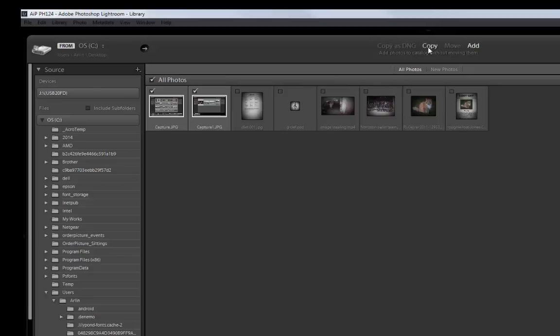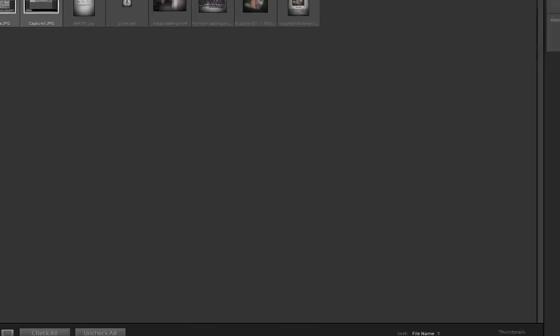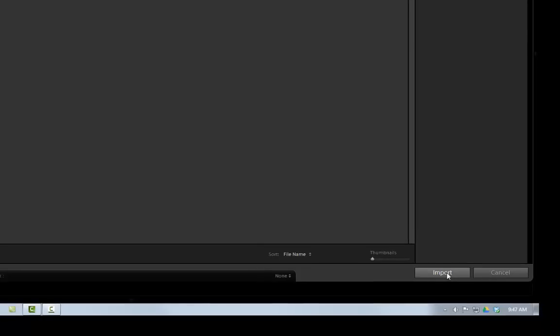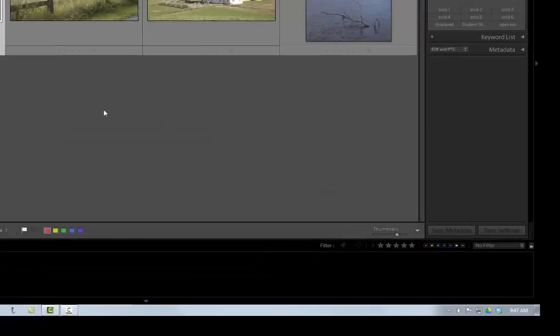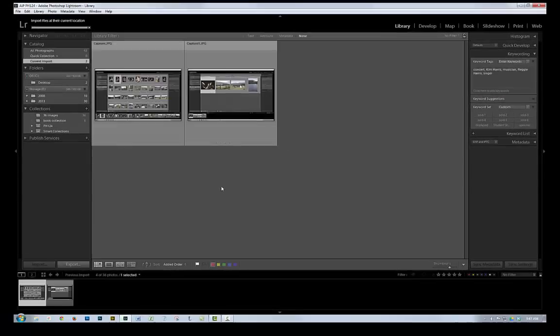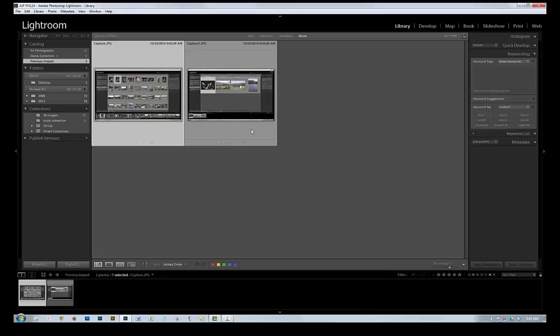And I can move those, or I can add them. In this case, if you want them to, if you want Lightroom to put them in a different location, you can move them someplace else. I'm simply going to add them, and click Import. And there they are. Now I can select those two. Actually, they're both selected already.